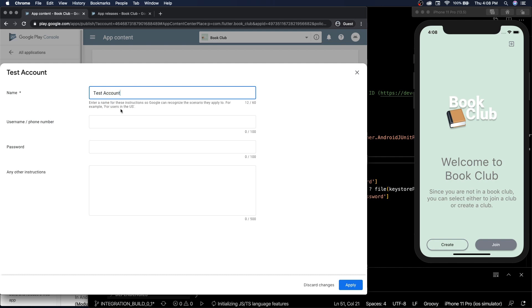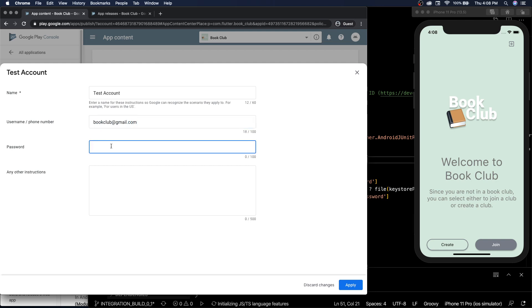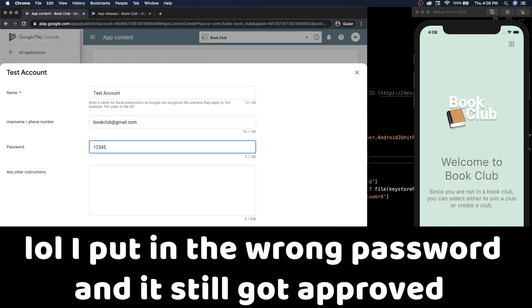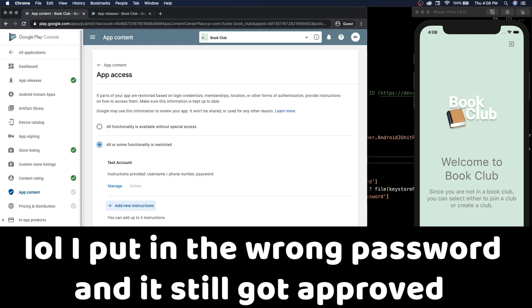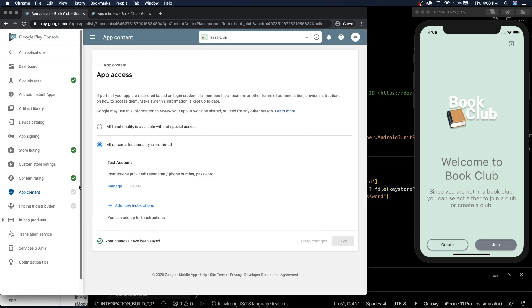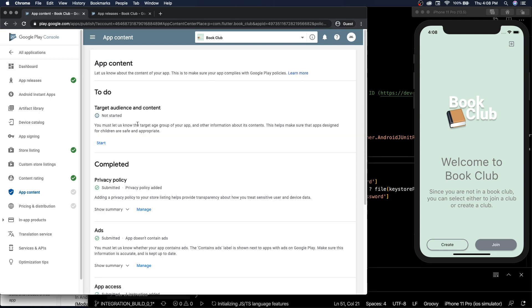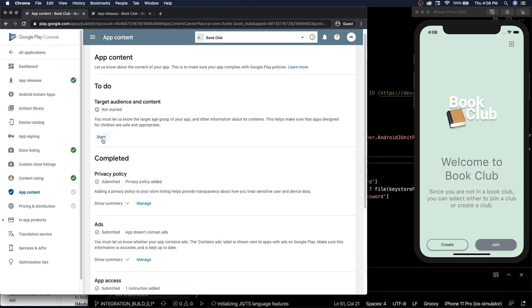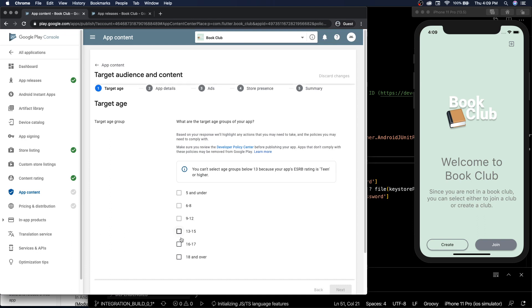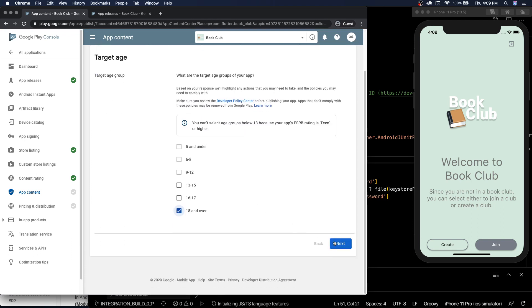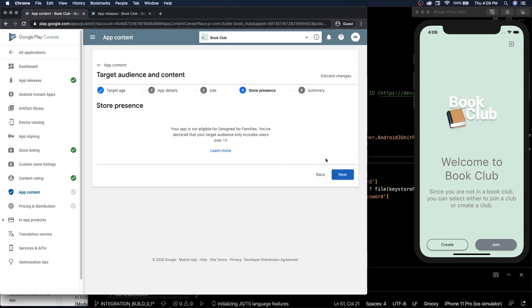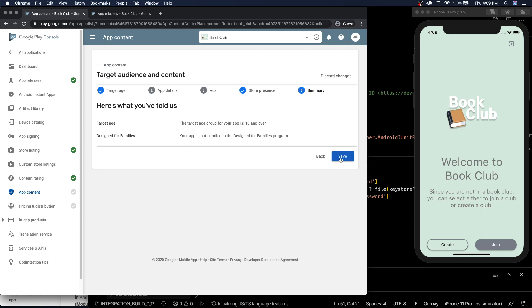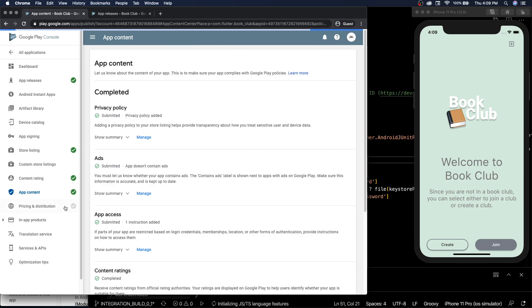Okay, so now we can give those credentials. Test account username slash phone number: bookclub@gmail.com, password: one two three four five six. Next, apply and save. Okay, target audience and content: 18 and over, next, next, save. There we go, we got the green check mark.